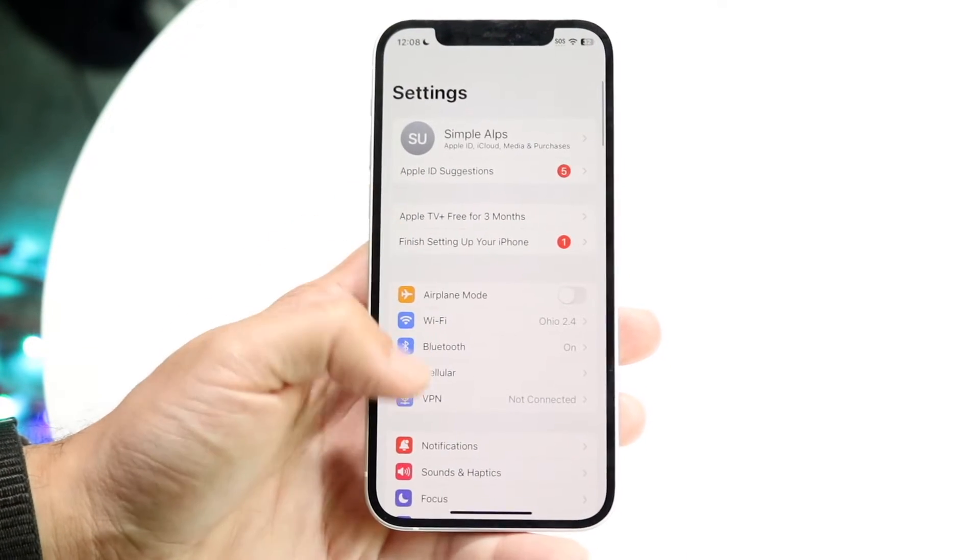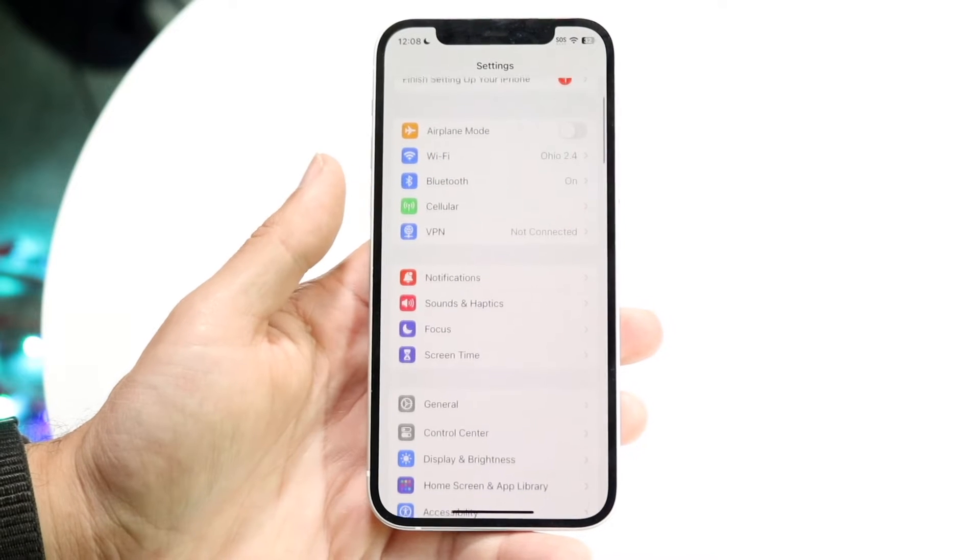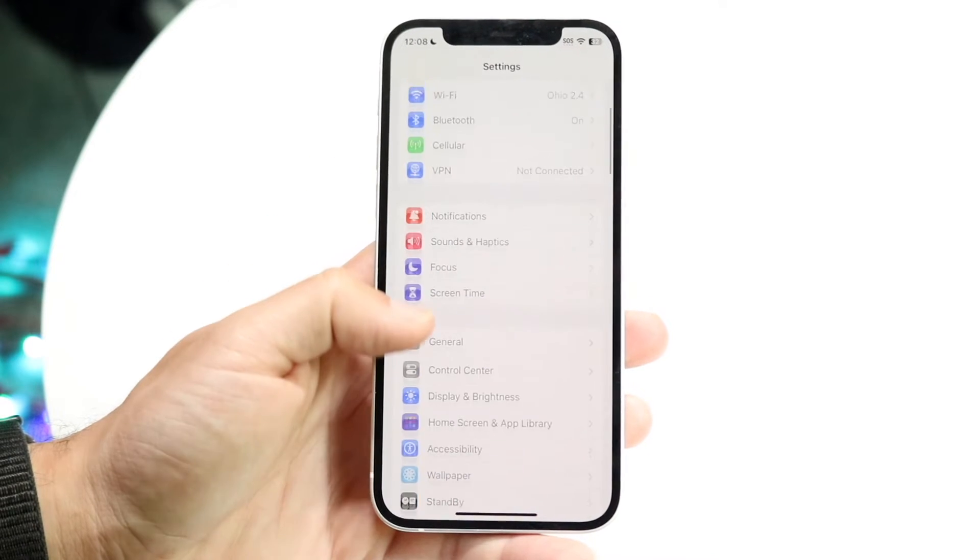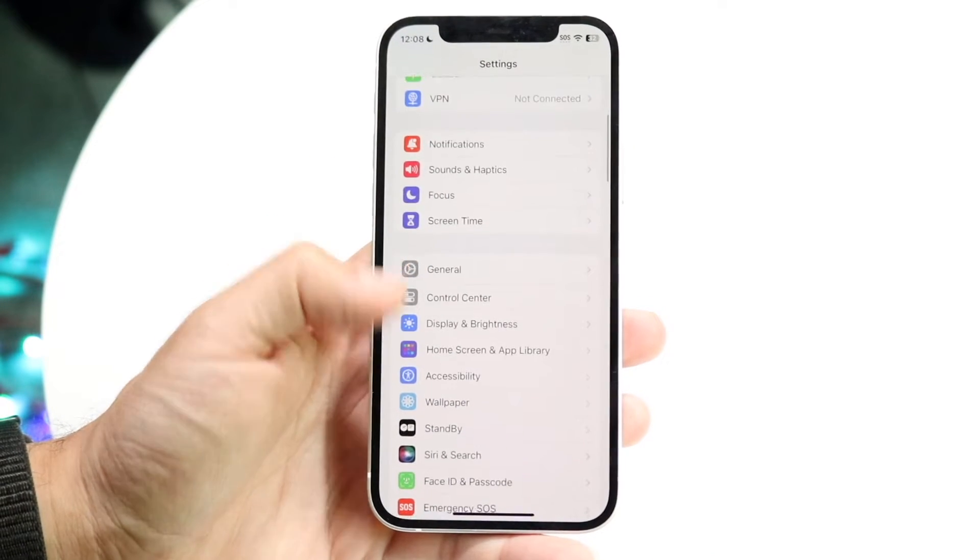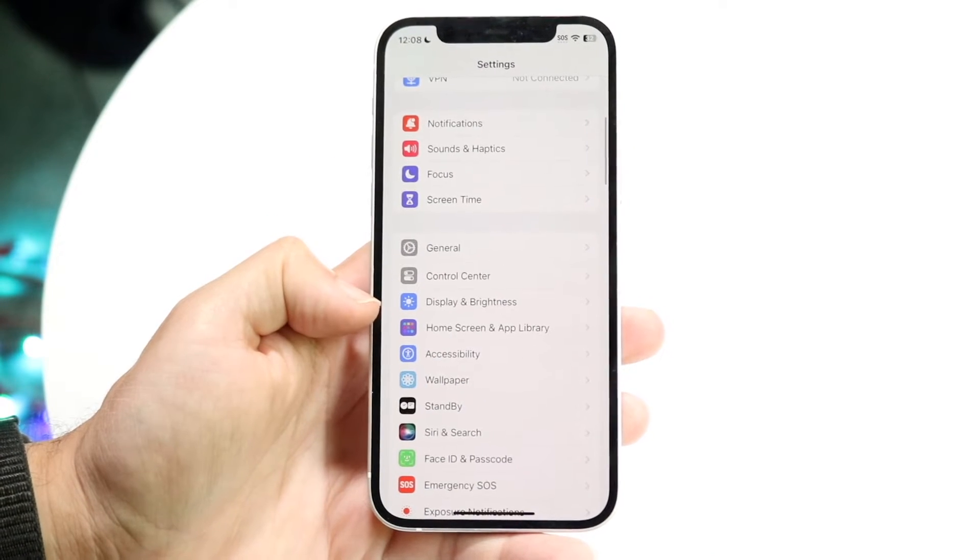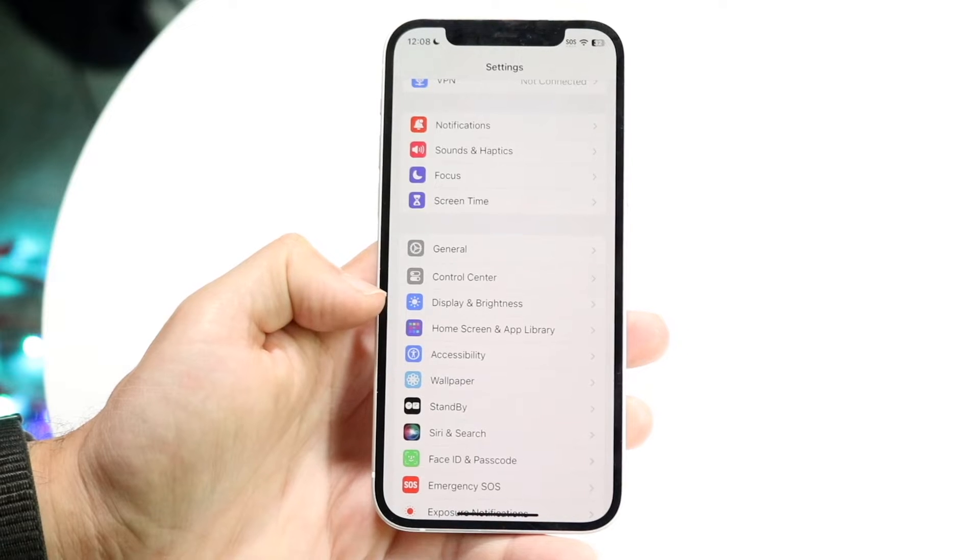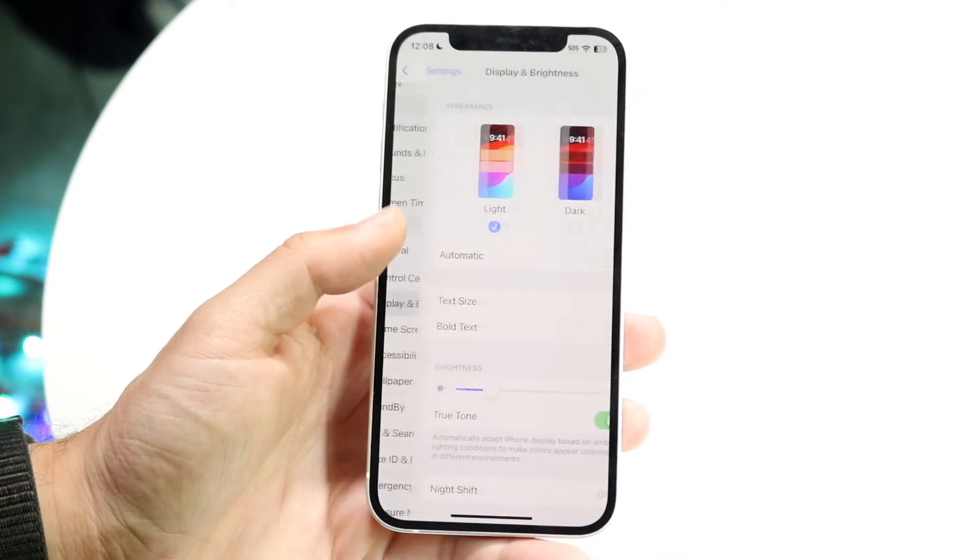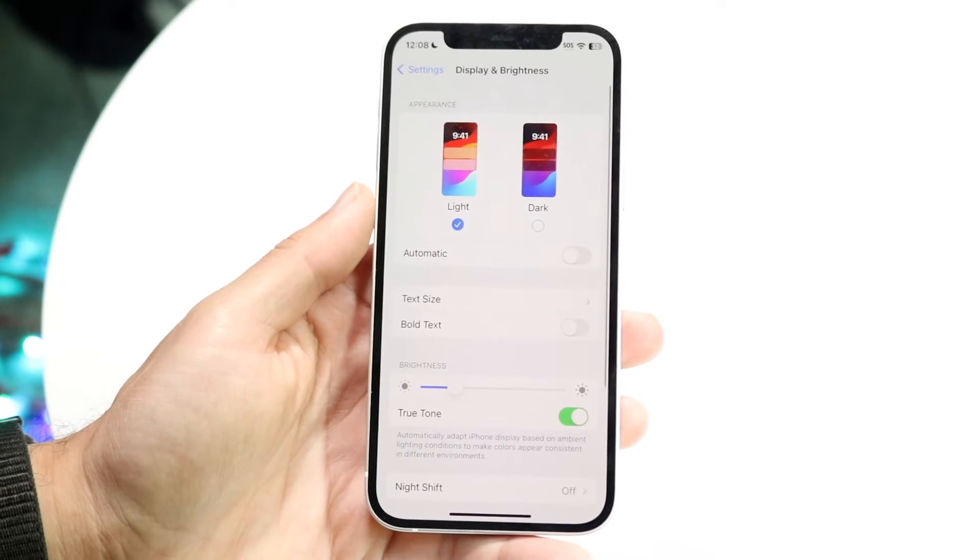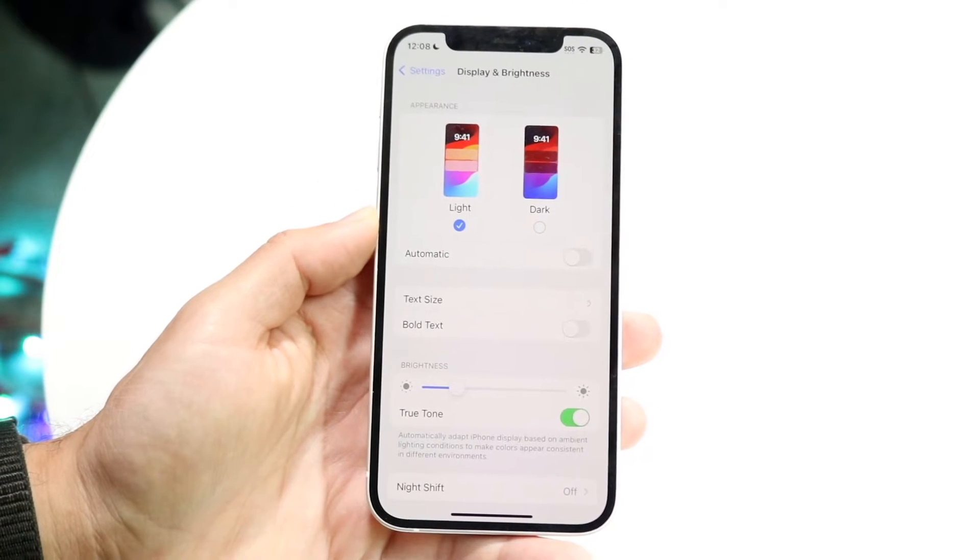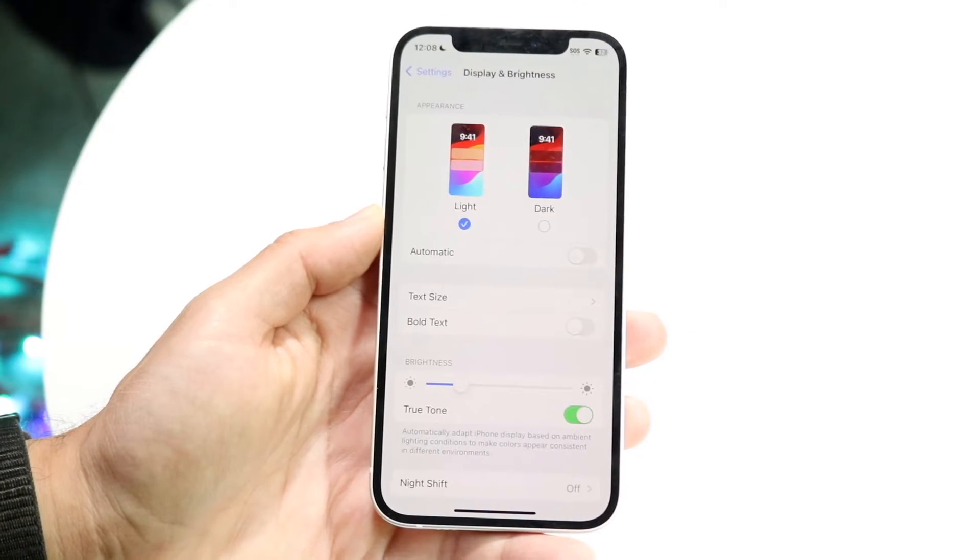Now what you're going to do here is scroll down until you see the Display & Brightness option, which is right here. So go ahead and tap on Display & Brightness right there.